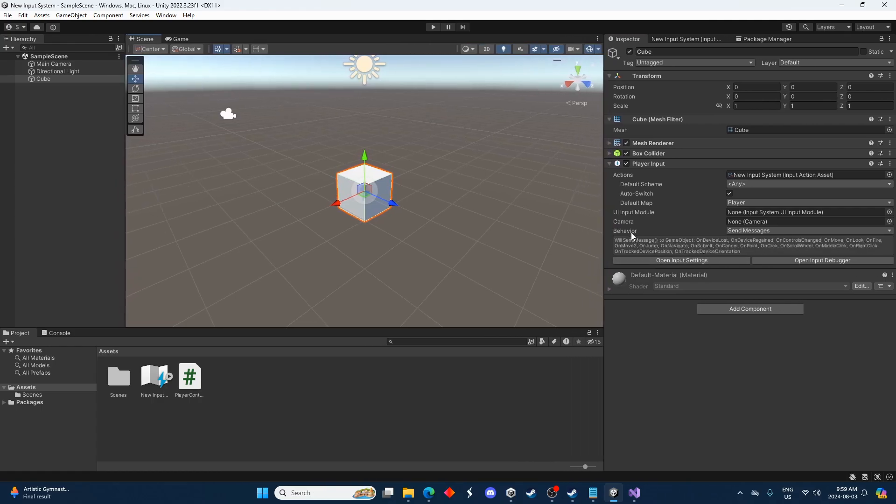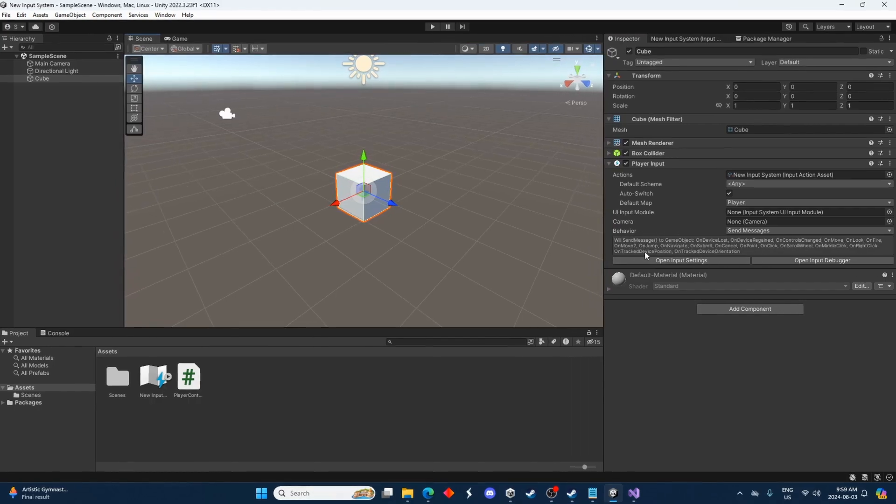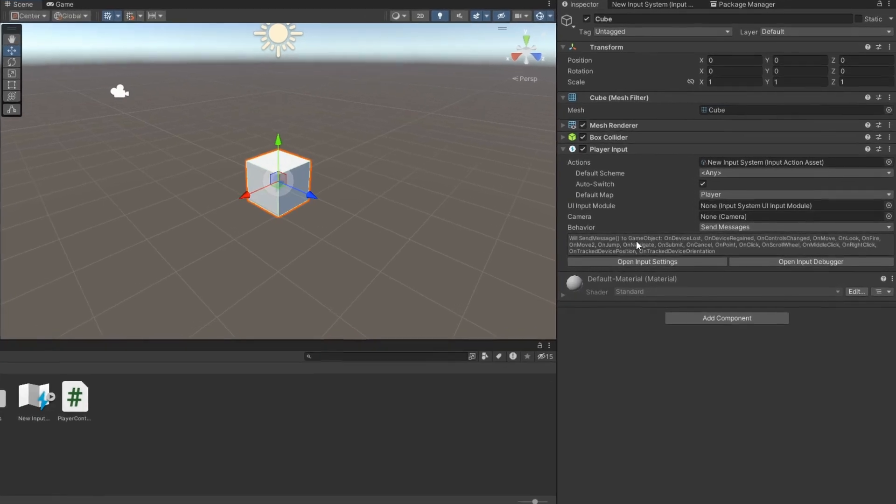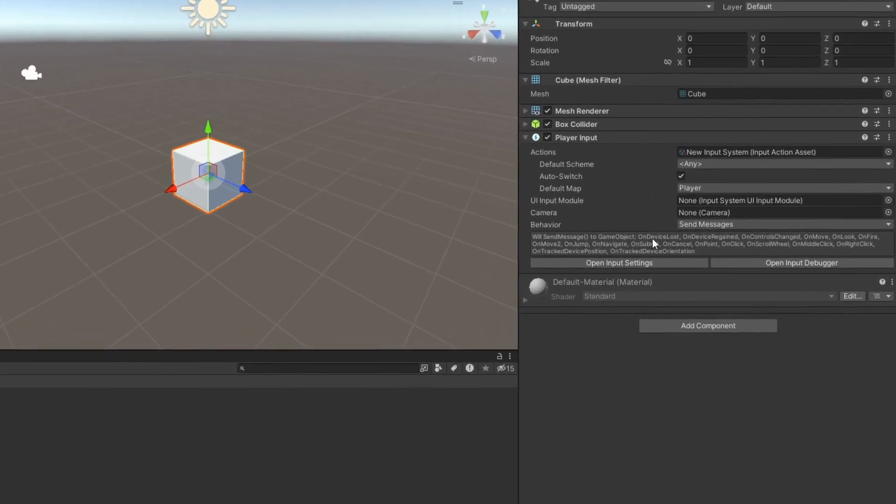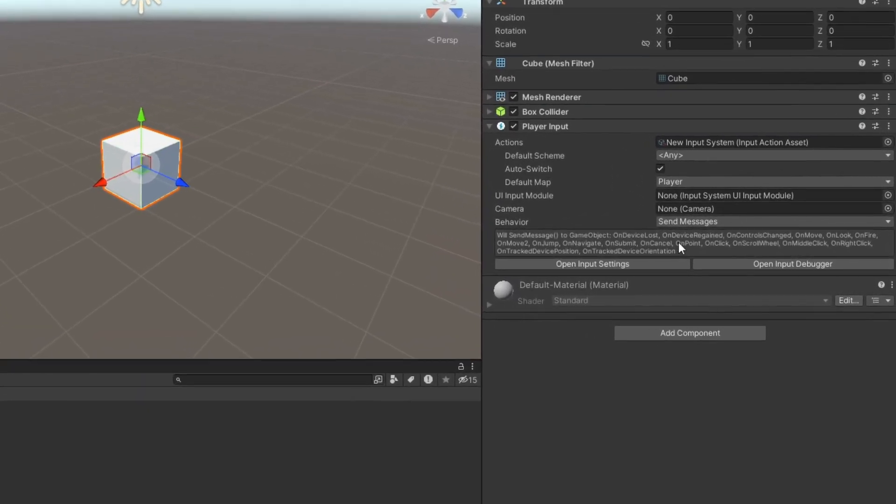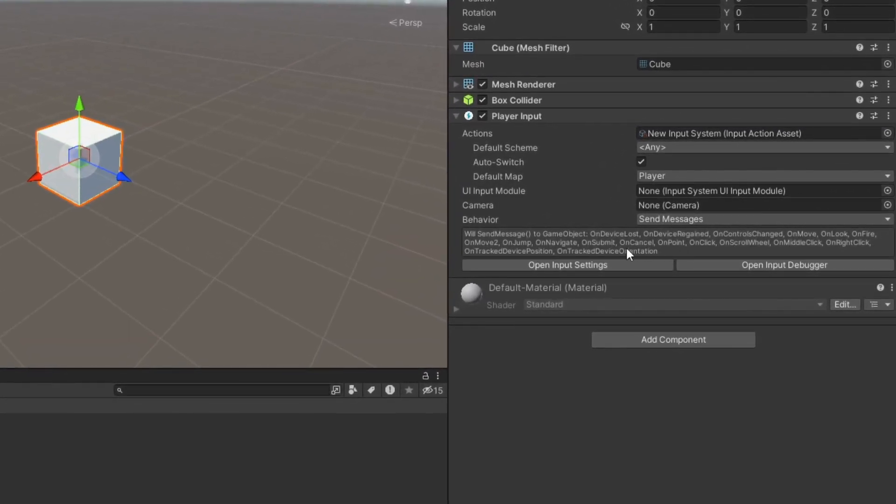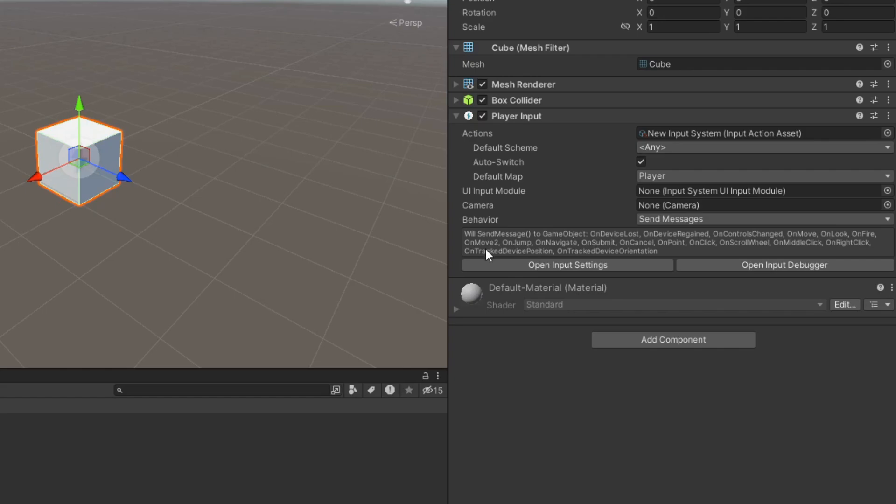But just under behavior here you see all these things here. On device lost, on device regained, etc. And if we look closely we can find on move two and on jump. And those are the two ones we created. So whenever you create a new action there it'll show up down here. And this is what we want to be accessing right here.